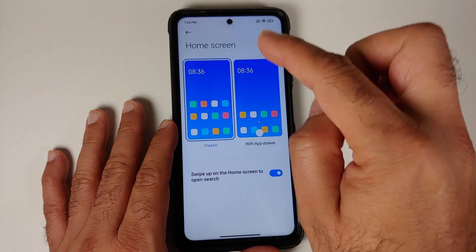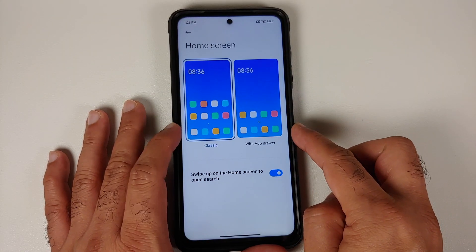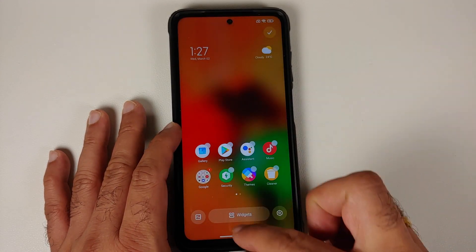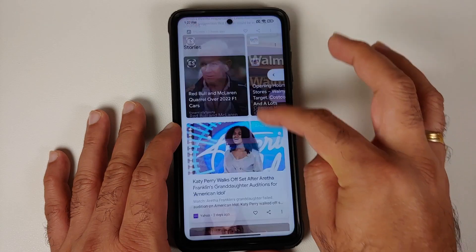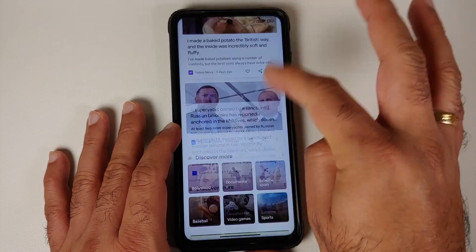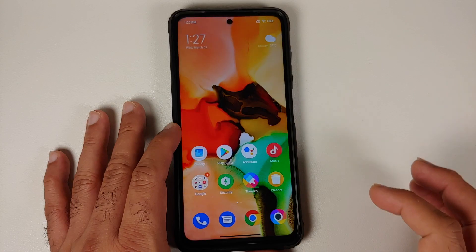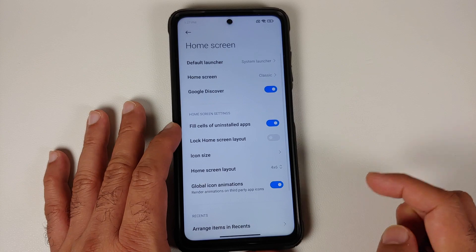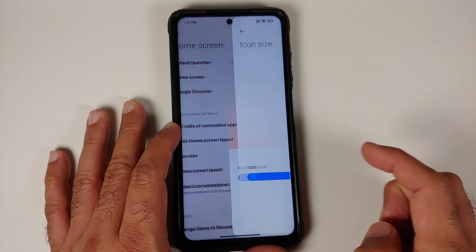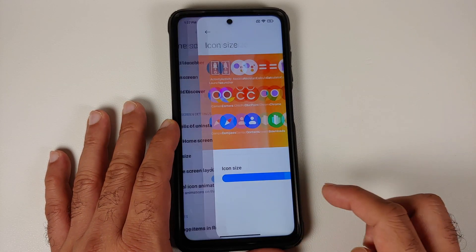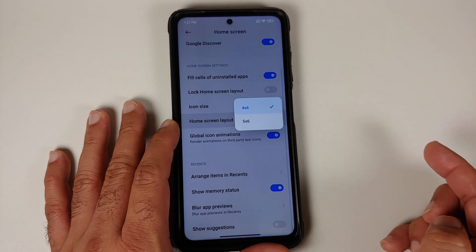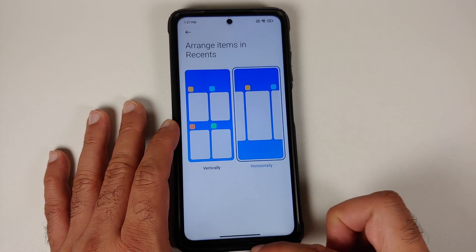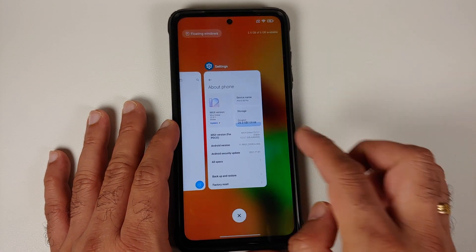You can customize your home screen whether you want the classic style or you want the one with an application drawer. You also have a toggle to enable or disable your Google Discover feed. That is super duper smooth. You can also make further customizations — change the icon size, change your home screen layout, you have 4x6 and 5x6, and choose whether you want vertical or horizontal recents.